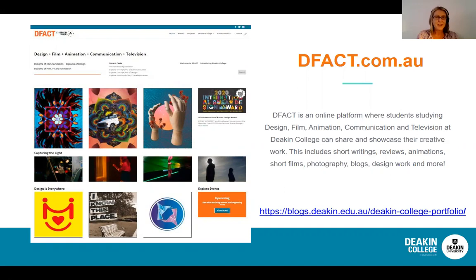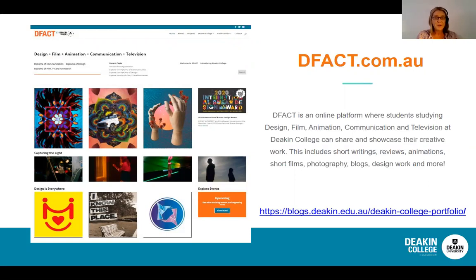I'd also like to point you to dfact.com.au, which is an online platform where students studying design, film, animation, communication and television at Deakin College can share and showcase their creative work. This includes short writing, reviews, animations, short films, photography, blogs, design work and more. This initiative was established within the communication and media team as a way for students to share and showcase their work, build their online portfolio and professional platform. I'll pop the link in the chat if you'd like to have a look.